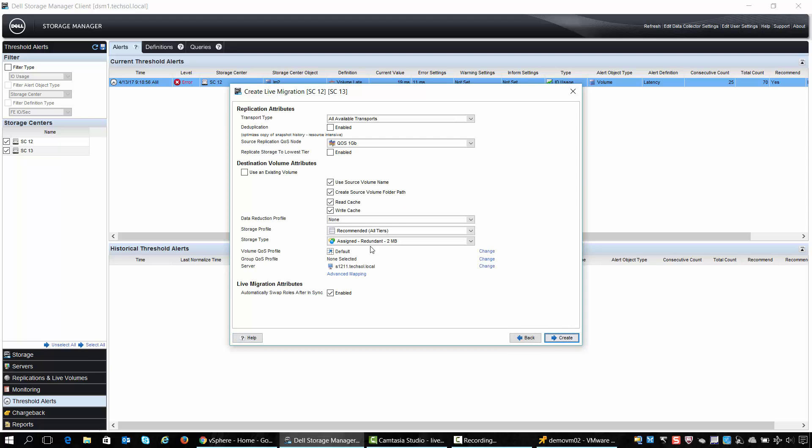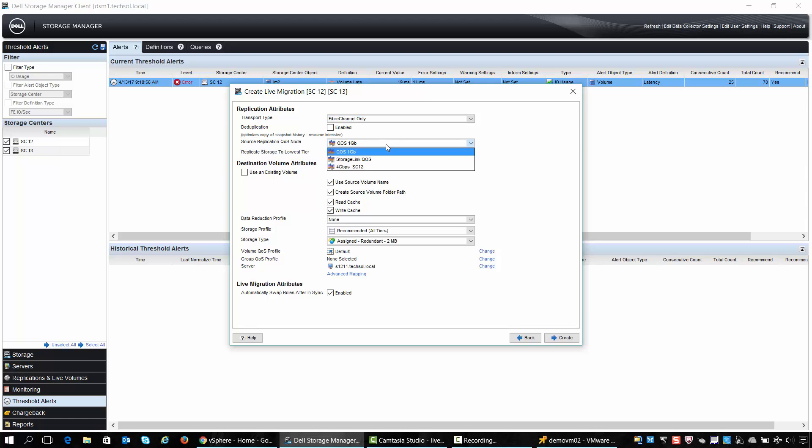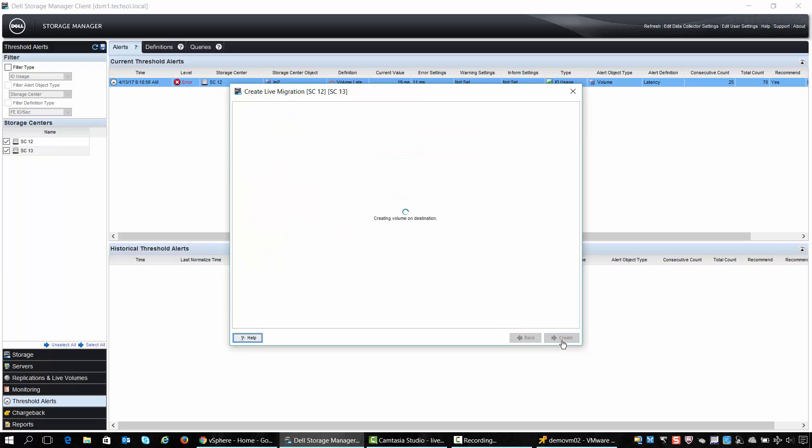We choose the replication attributes, in this case we'll replicate via fiber channel. We'll choose the QoS definition if we need to throttle replication fabric utilization. And then we'll ensure that our storage host running the application is mapped uniformly to SC13, which is the destination storage center.